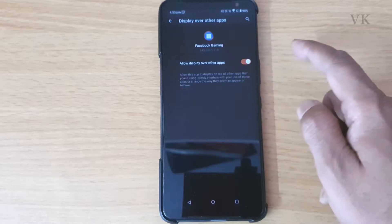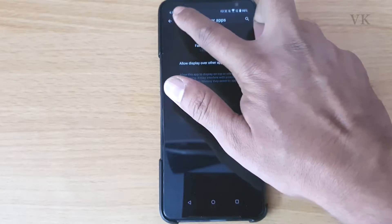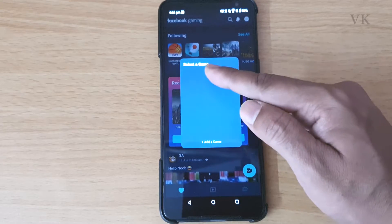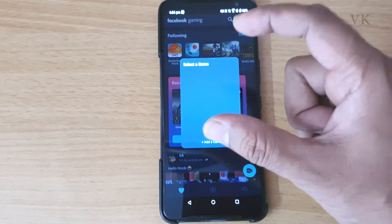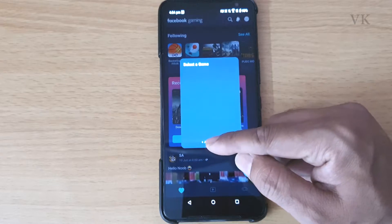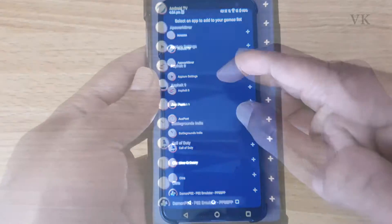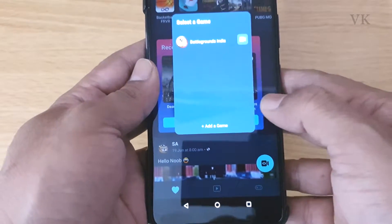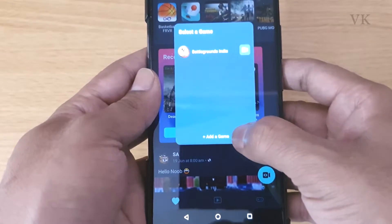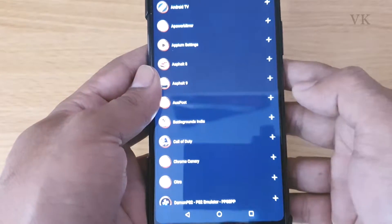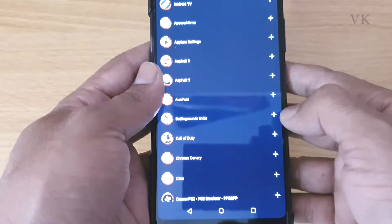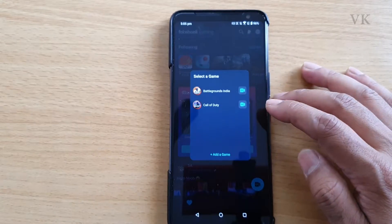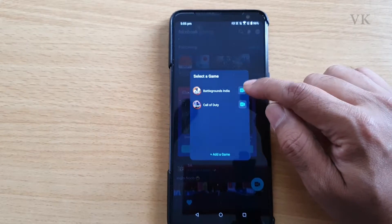I need to enable this and allow it, then go back to the Facebook Gaming app. Here I need to select a game. You will have these options, so I need to add a game. If you want to live stream any of these games, you can add it by pressing the Add button. Once you have added the game, you need to tap the Live button.